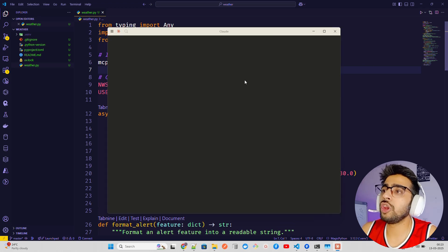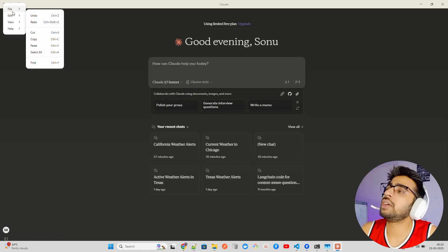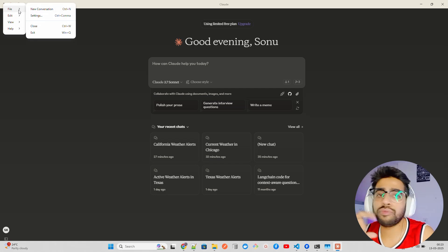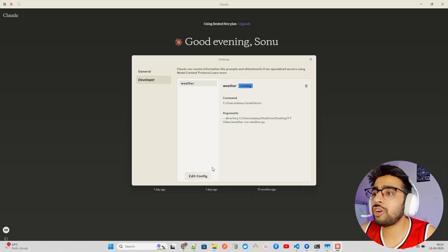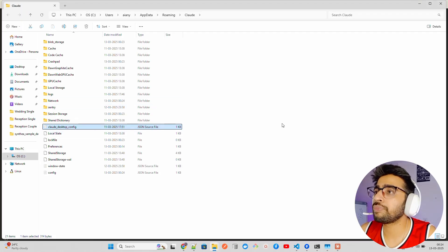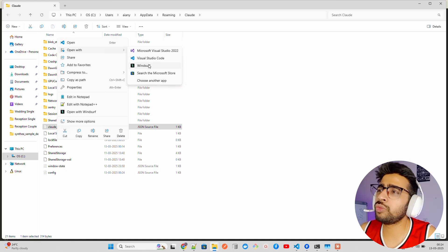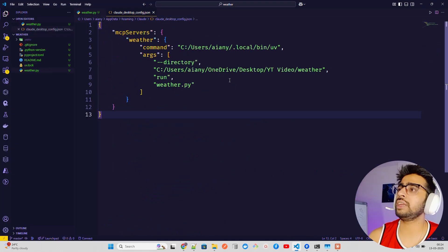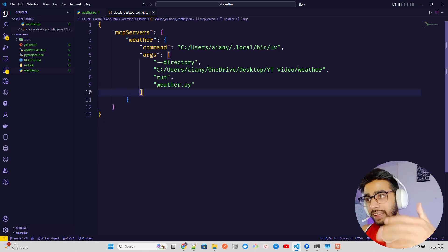Now the very important step: configuring Claude Desktop. Open Claude and go to File > Settings, then click on Developer at the top. In Developer you can see where it's running the command and the arguments. Click 'Edit Config' — if you have no MCP servers configured yet, this will be blank. When you click Edit Config it takes you to the Claude Desktop config folder. Click on the 'claude_desktop_config.json' file and open it in VS Code.